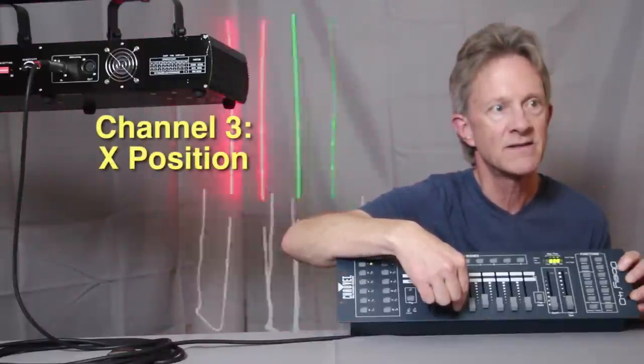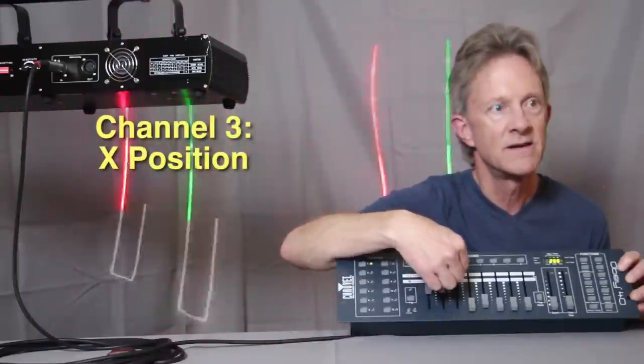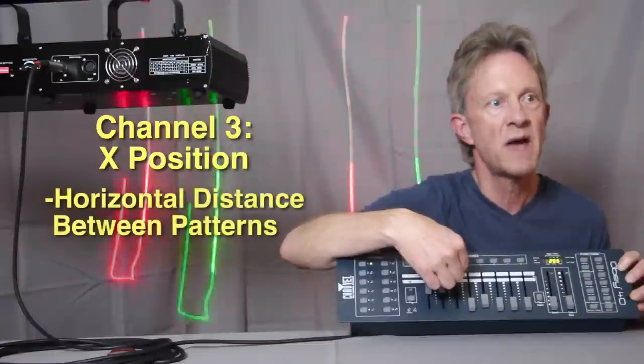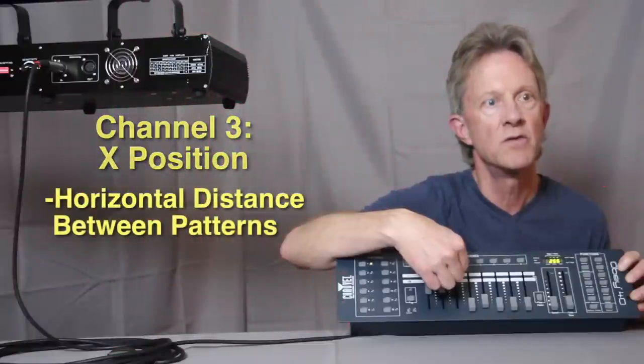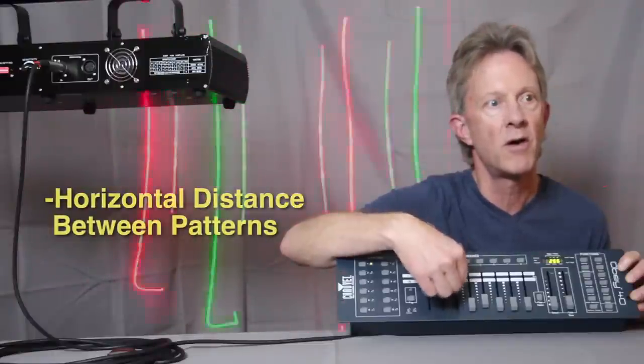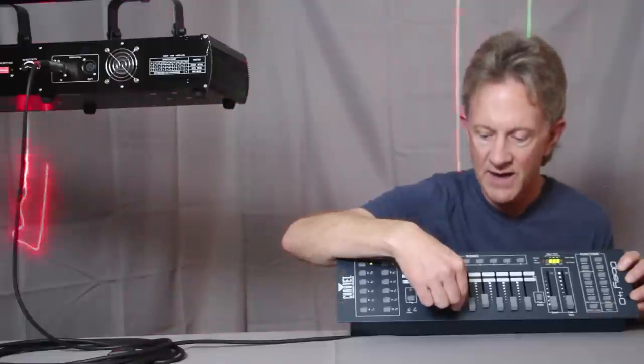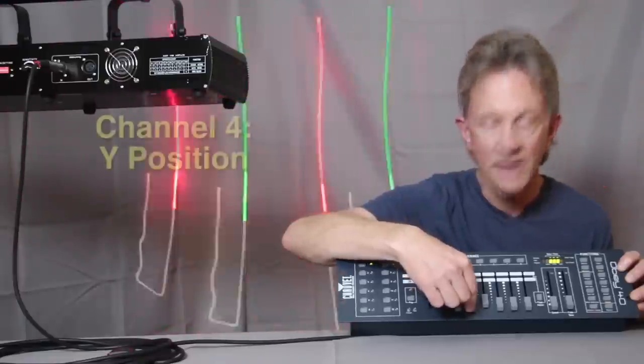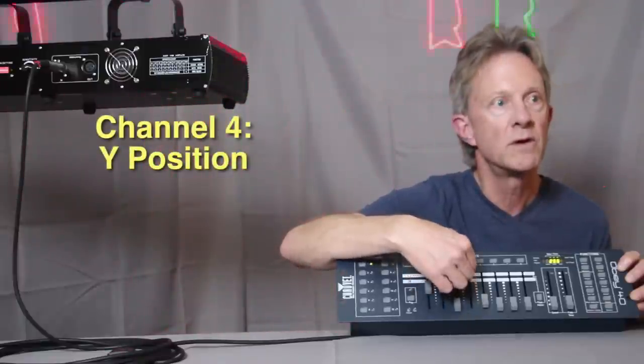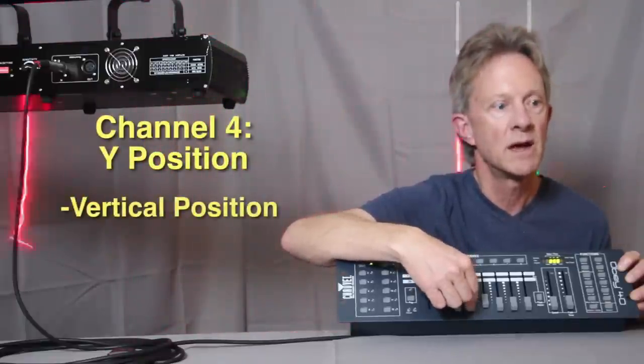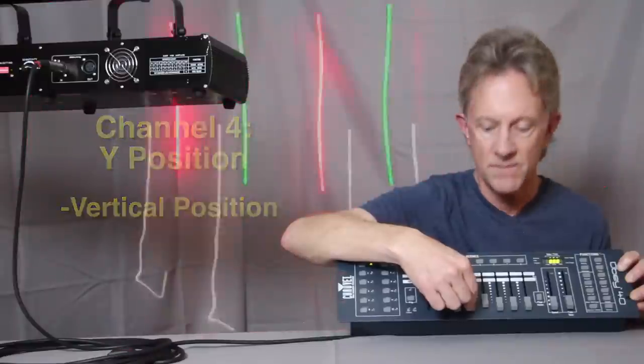So this is x-axis, which puts those patterns so they move way far apart or keep them closer together. And then the y-mode just moves it up and moves it down.